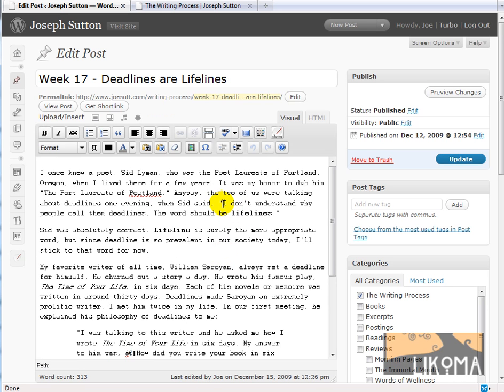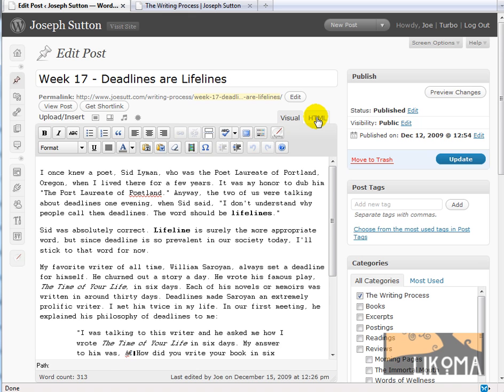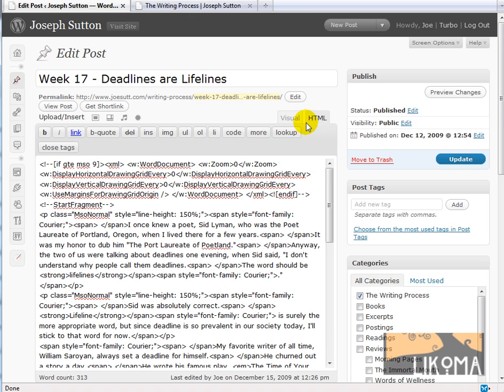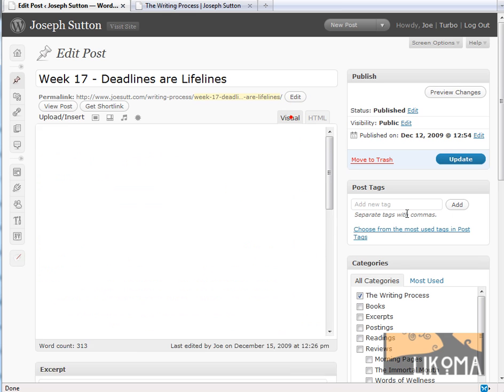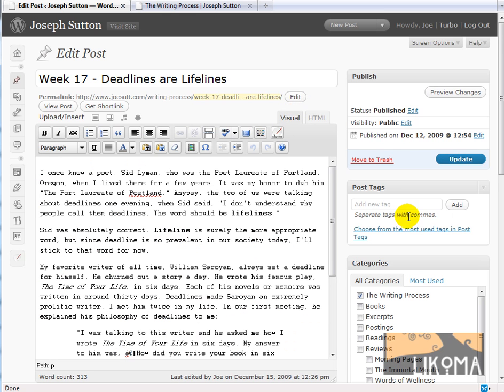See here it looks OK, it looks like a quote. But the thing is, if I go to HTML view here, you'll see you'll get all this Word document stuff. And that nasty stuff will break your site.